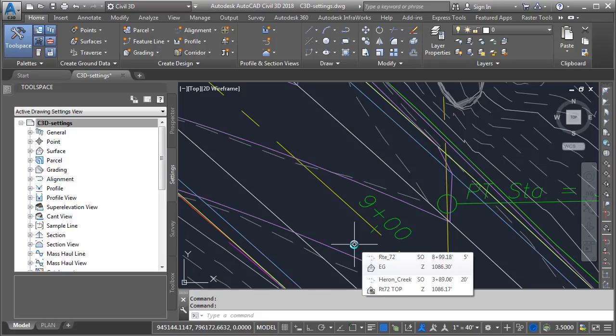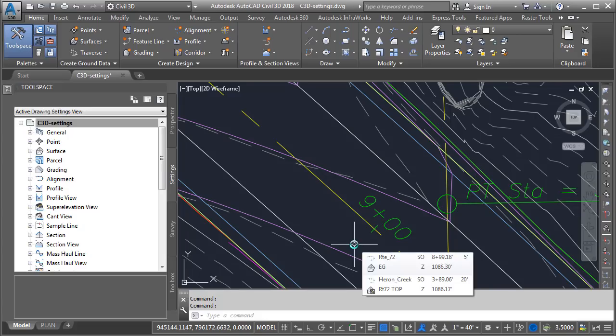So when it comes to Civil 3D settings, there is a hierarchy that controls how they are applied. In this session, we adjusted settings at the drawing level and feature level. They can also be controlled at the command level.